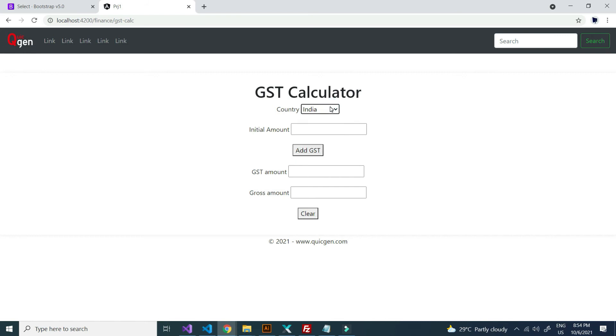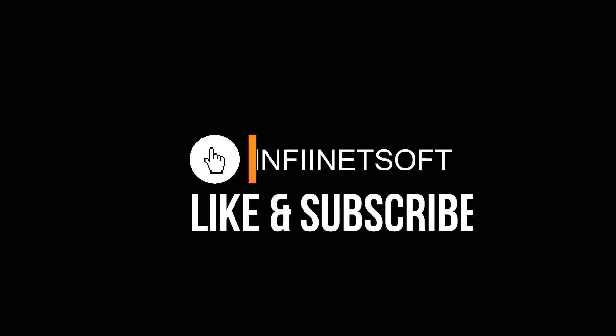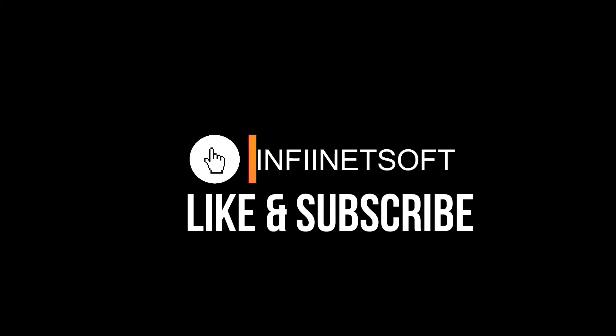You can check out more Angular solutions in my channel. Thank you for watching. Please subscribe and support for more solutions.